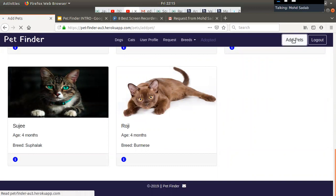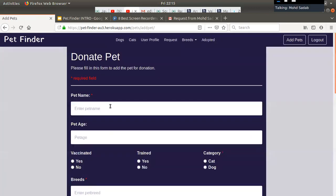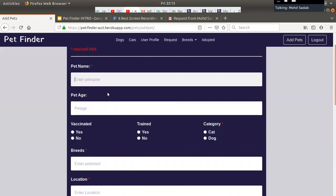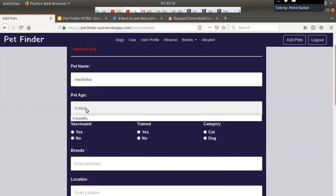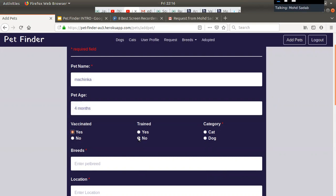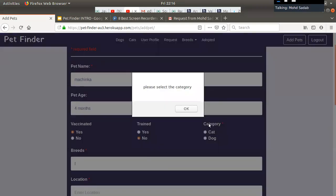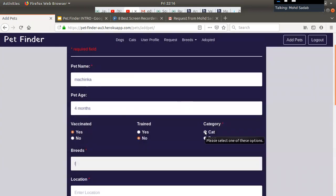Let's quickly add some pets. This is the add pet form. If the user submits the form without selecting a category, a popup appears because it doesn't make sense to add a pet without selecting the category. Once the category is selected, the user can proceed.